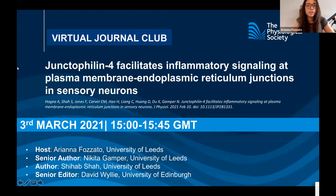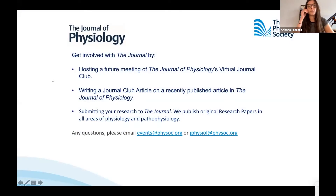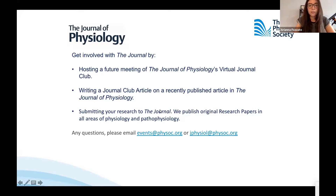Before starting, I just wanted to remind you how to get involved with the Journal of Physiology. You can do it in several ways: hosting a future meeting of the Journal of Physiology Journal Club, submitting one of your recently published articles to the Journal of Physiology, and you can write a Journal Club article. For any questions, you can submit your queries to the two emails shown.